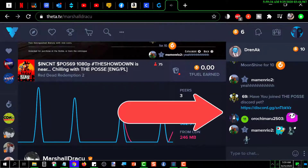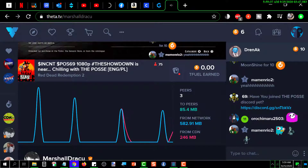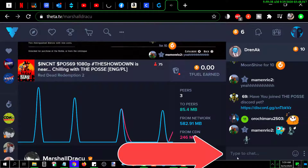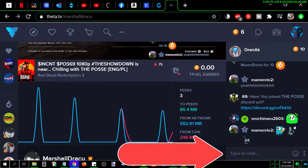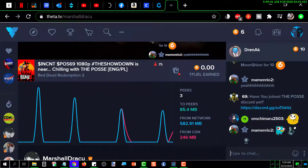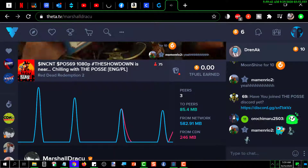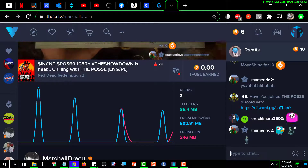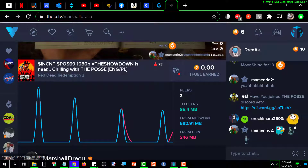Over here on the right is a chat window. If you want to chat, you just click on that and type whatever you want to say and it goes into the chat.